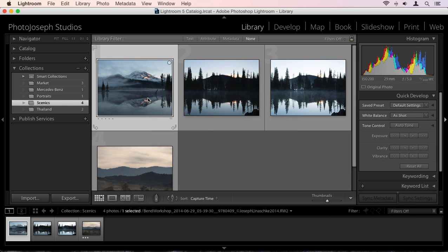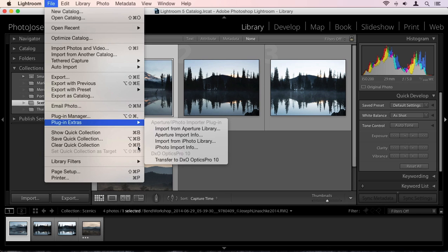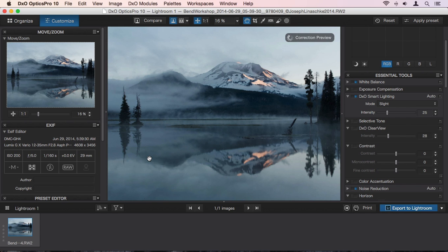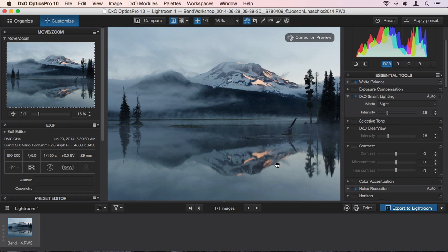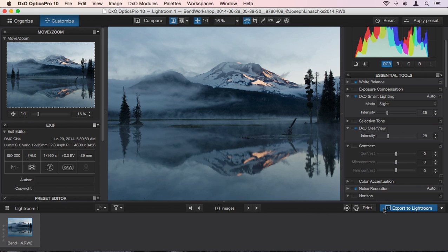In Lightroom, select any photo or group of photos, and select File, Plug-in Extras, Transfer to DxO Optics Pro. This sends the raw files to Optics Pro where the automatic corrections will be applied. Once you've made any changes you want, and remember, you may not need to change anything at all, send them back by choosing Export to Lightroom.